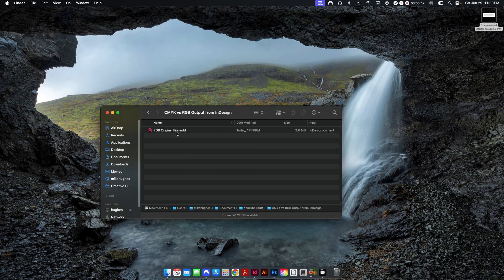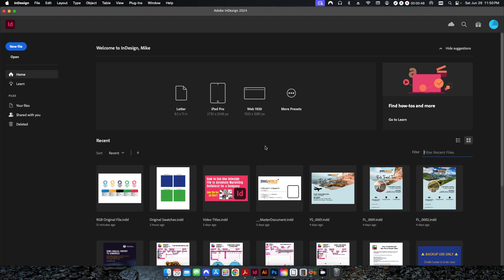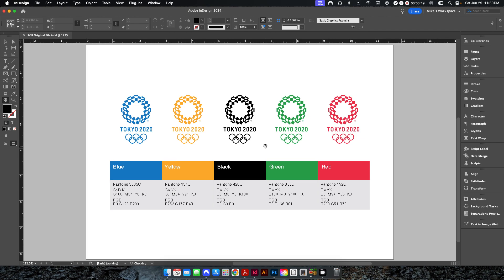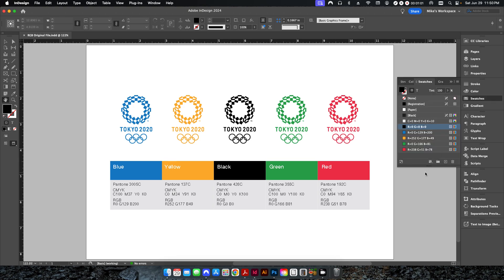So what I have here is a file that I set up. This is from the official Tokyo 2020 branding standards guide. If I go into my swatches palette here, you can see that I have all of my colors exactly as the RGB colors are listed here.